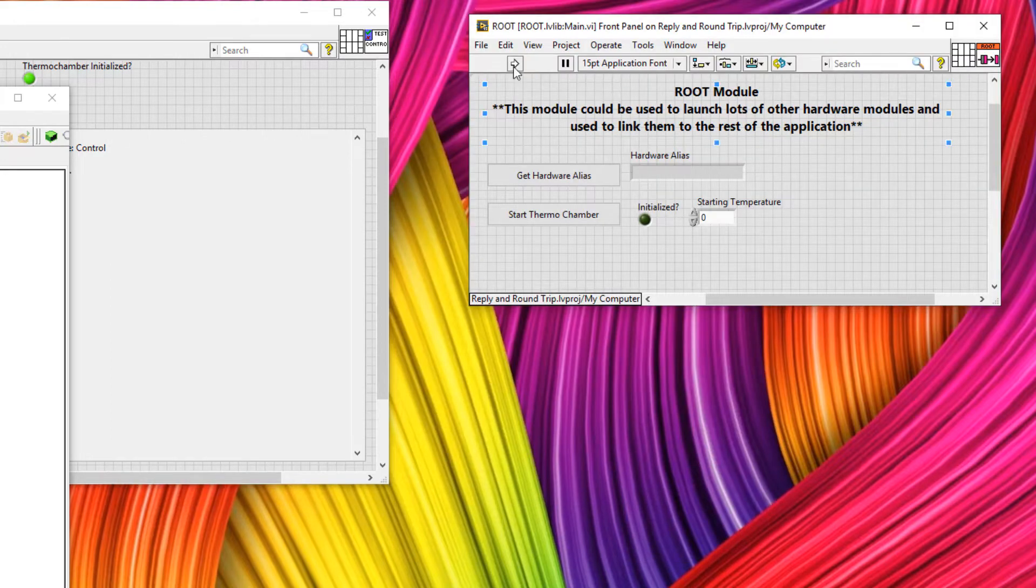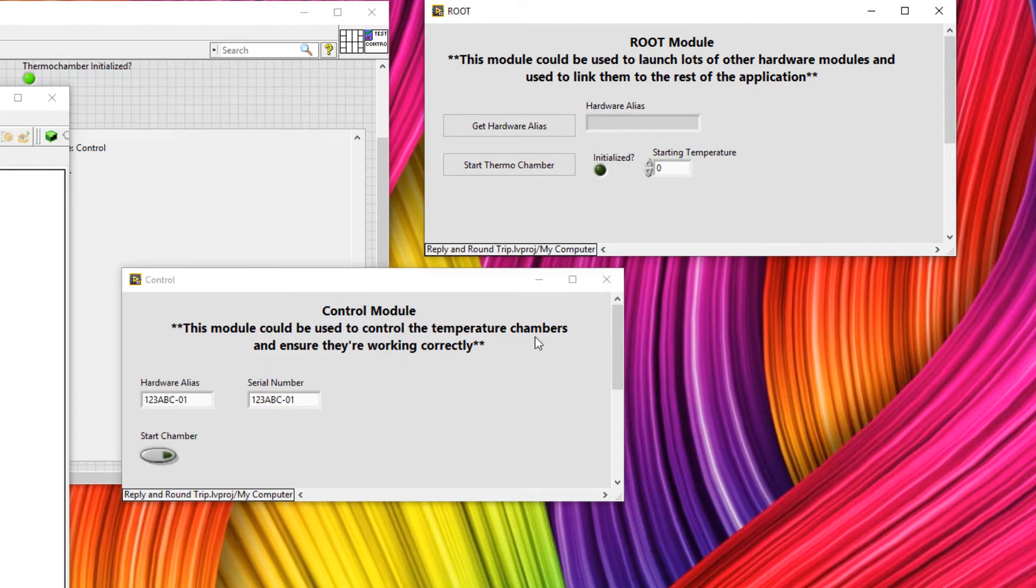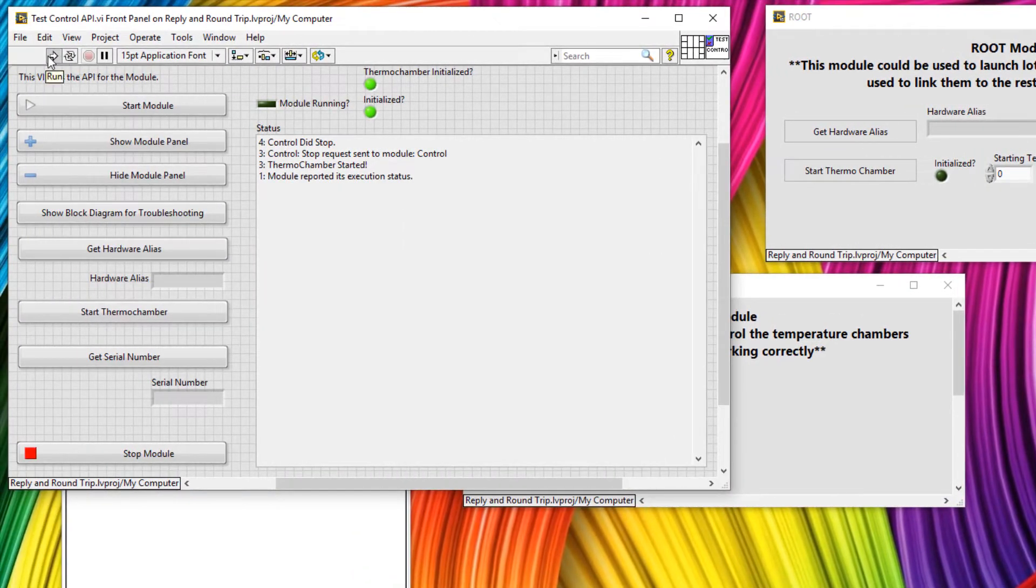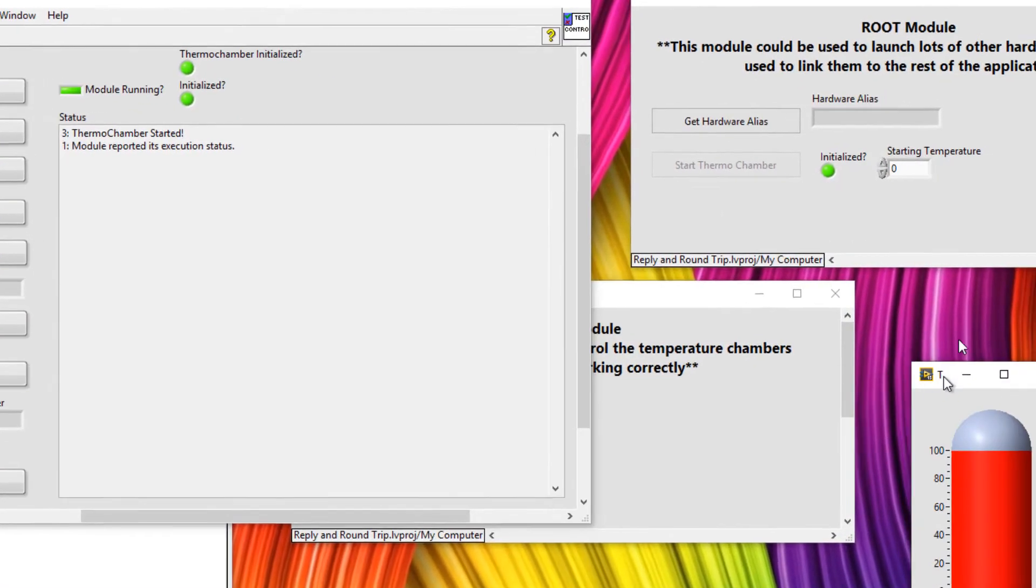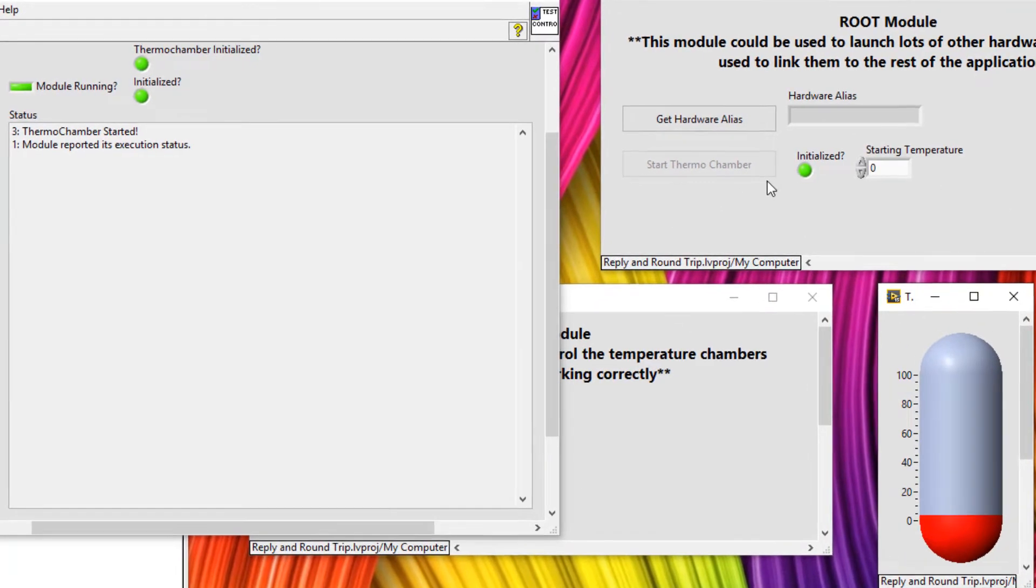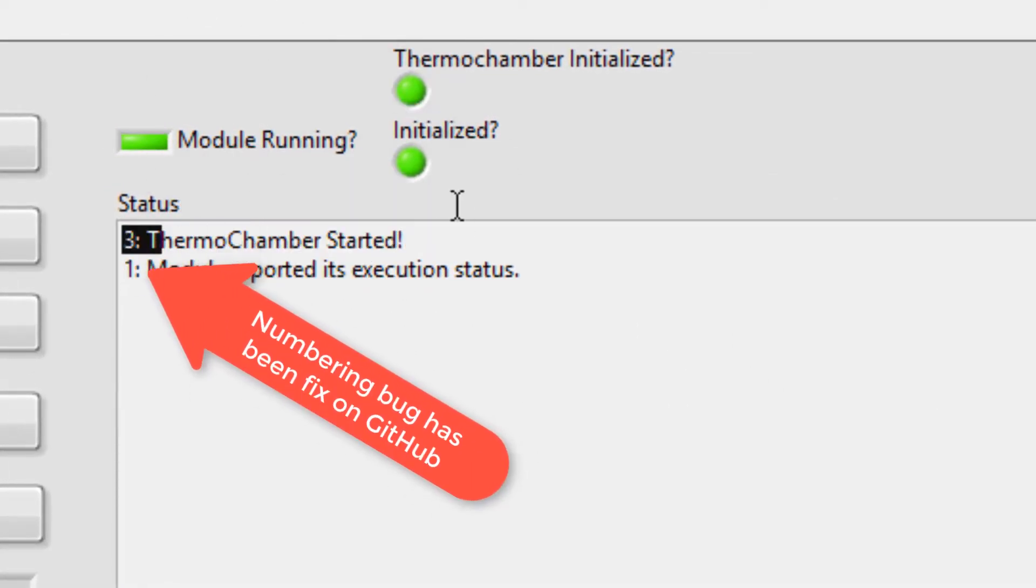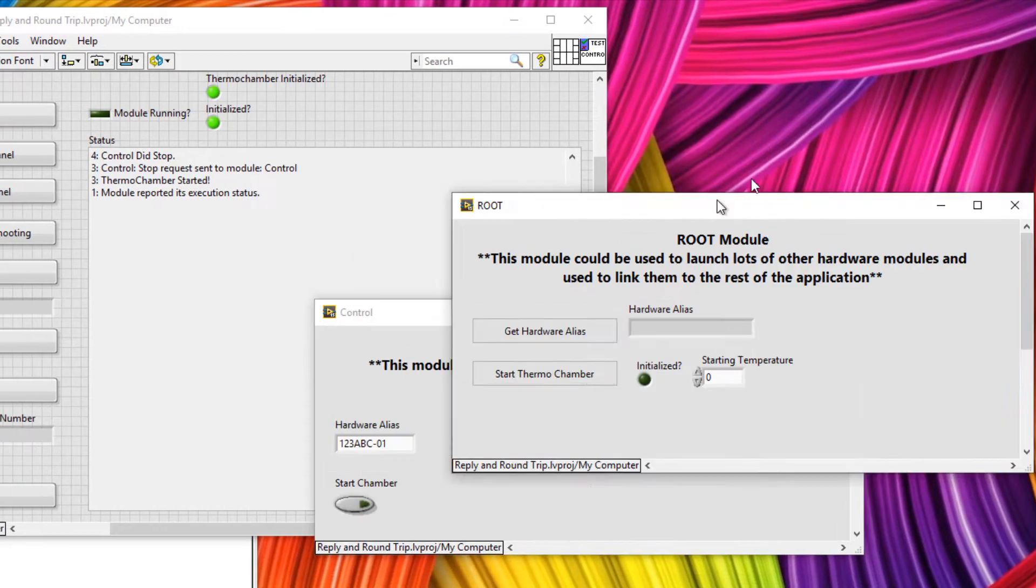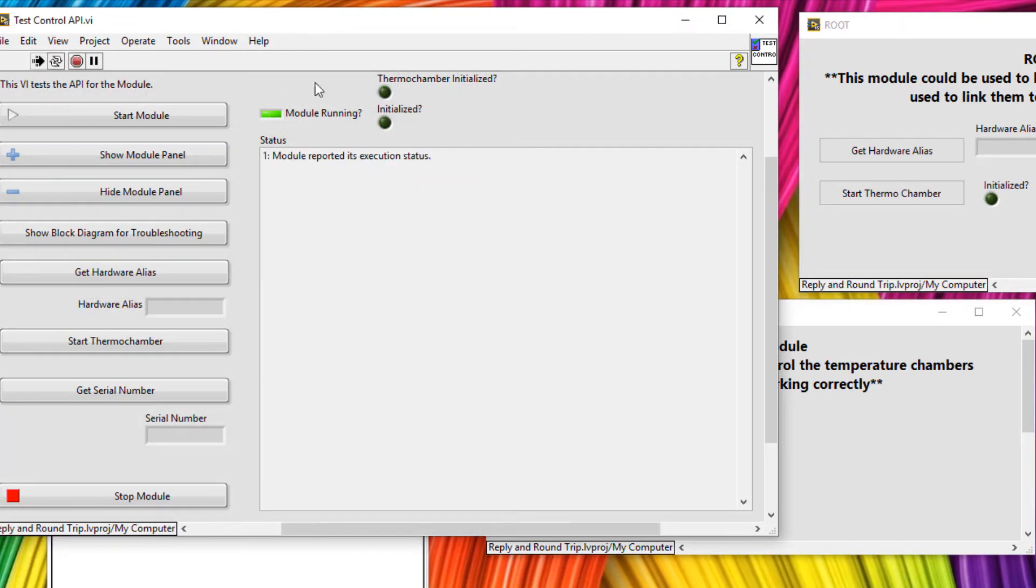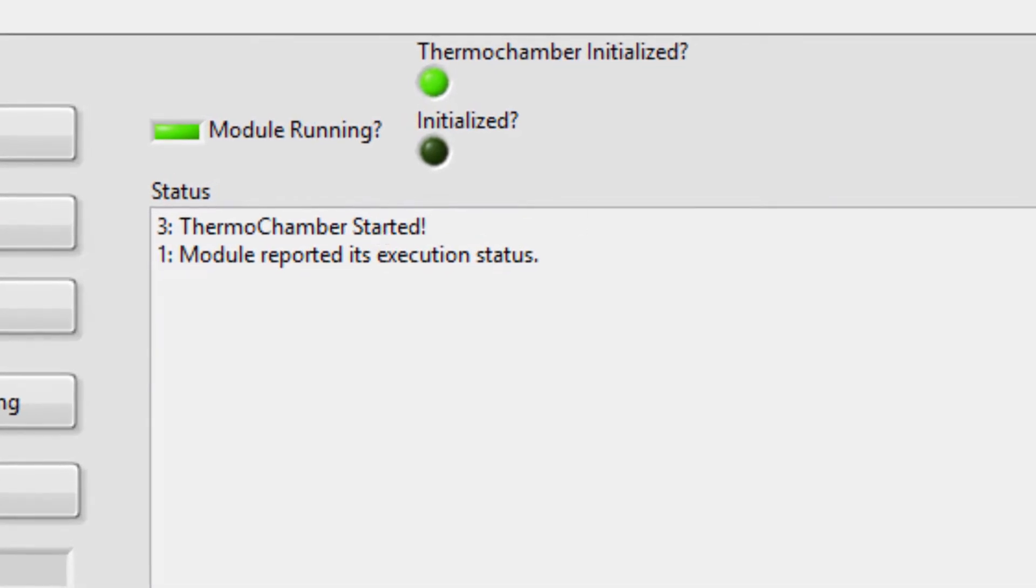The third scenario I want to show you includes the tester. So if I run the root as well, and let's say this control module didn't have a front panel, and why would a control module have a front panel? Instead, I could run its tester, and then start thermochamber from the tester itself, and see how the chamber appears, and these controls get updated. Also notice how thermochamber started gets updated. So I can prove this once more by running the root module. And then running the tester. And now if I start the thermochamber, thermochamber started gets added to the status.